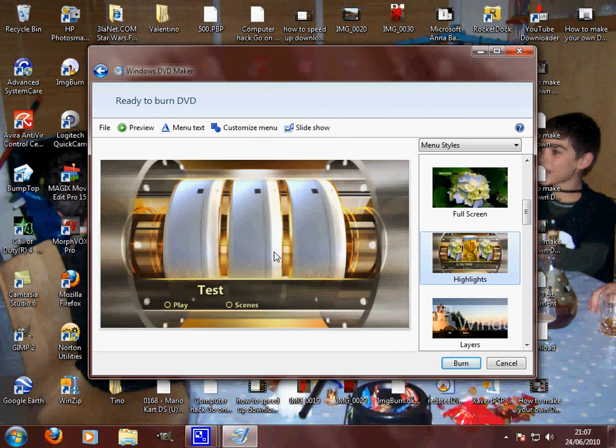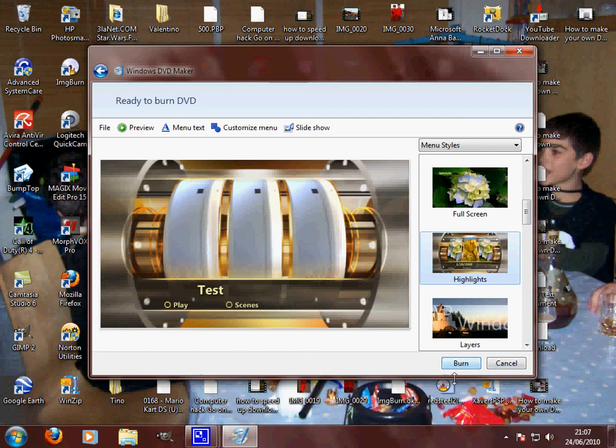Now click Burn, wait till it's finished, and that's it, you're done. I'm not going to click Burn because I do not want to waste my disc. So thanks for watching and that's it. Please comment, rate, and subscribe.